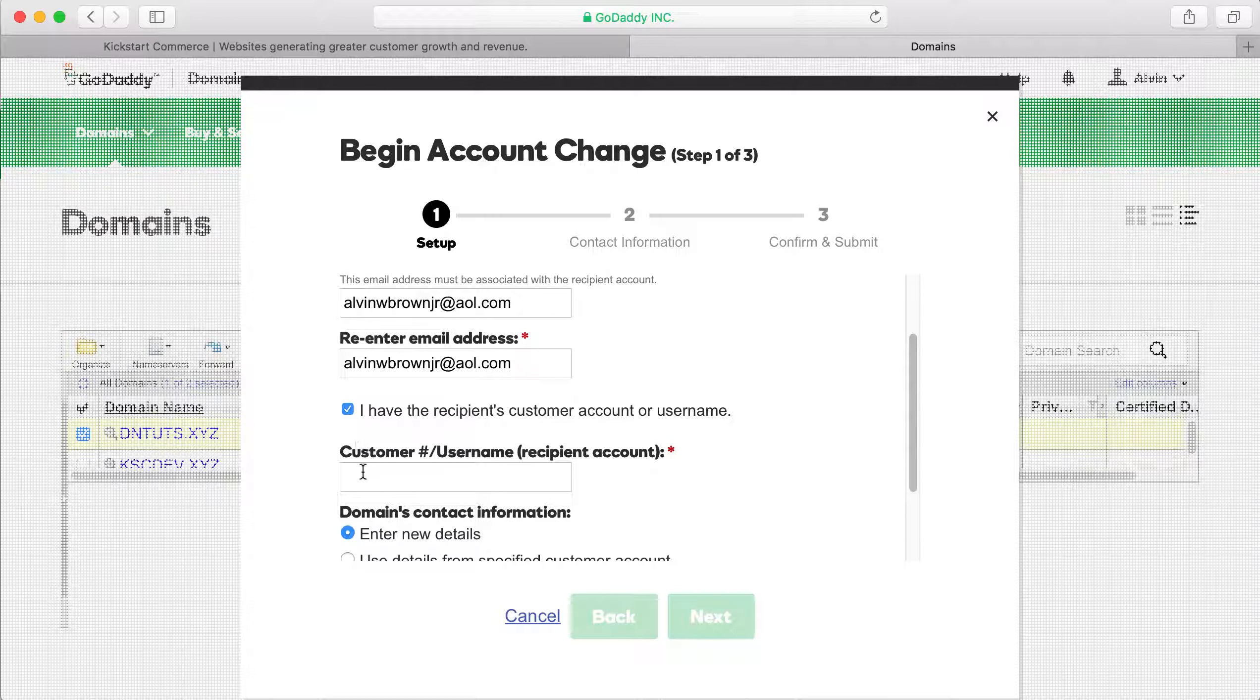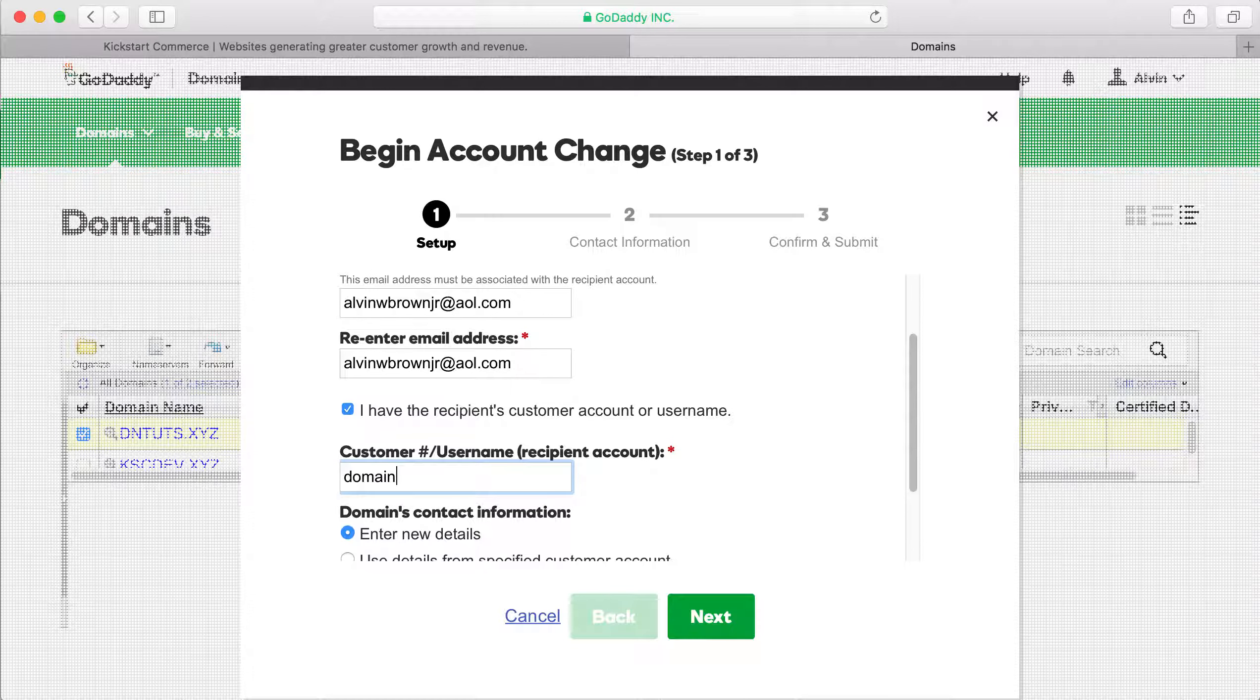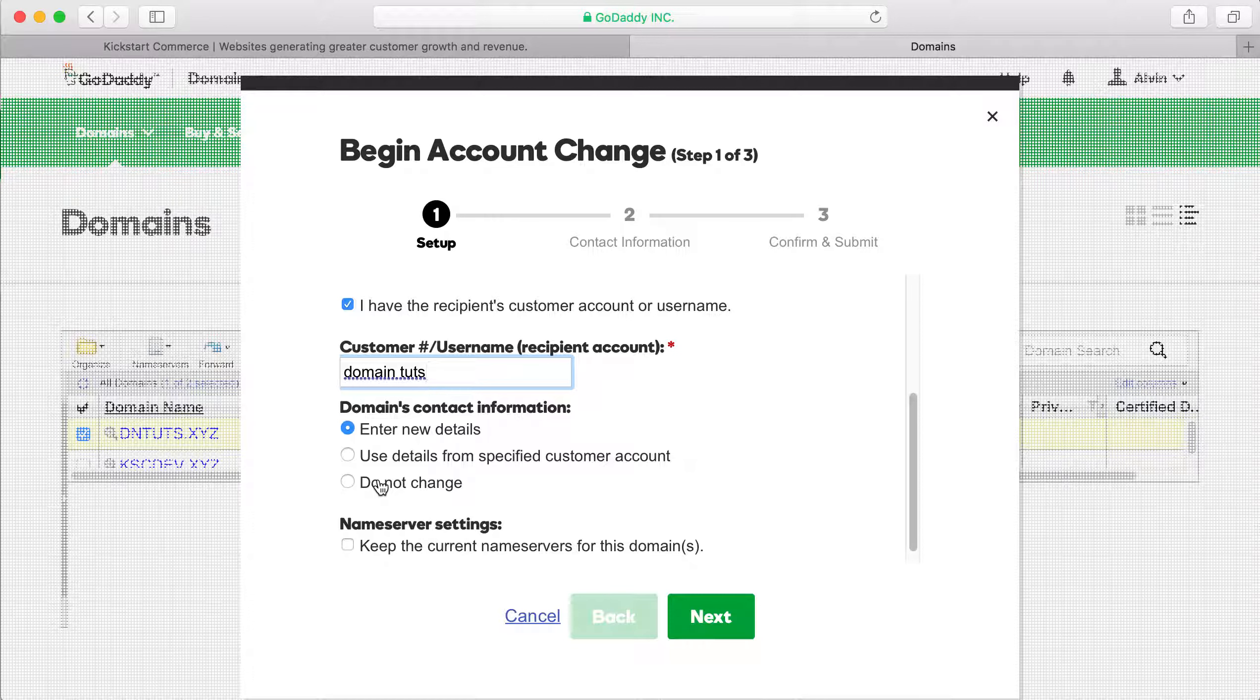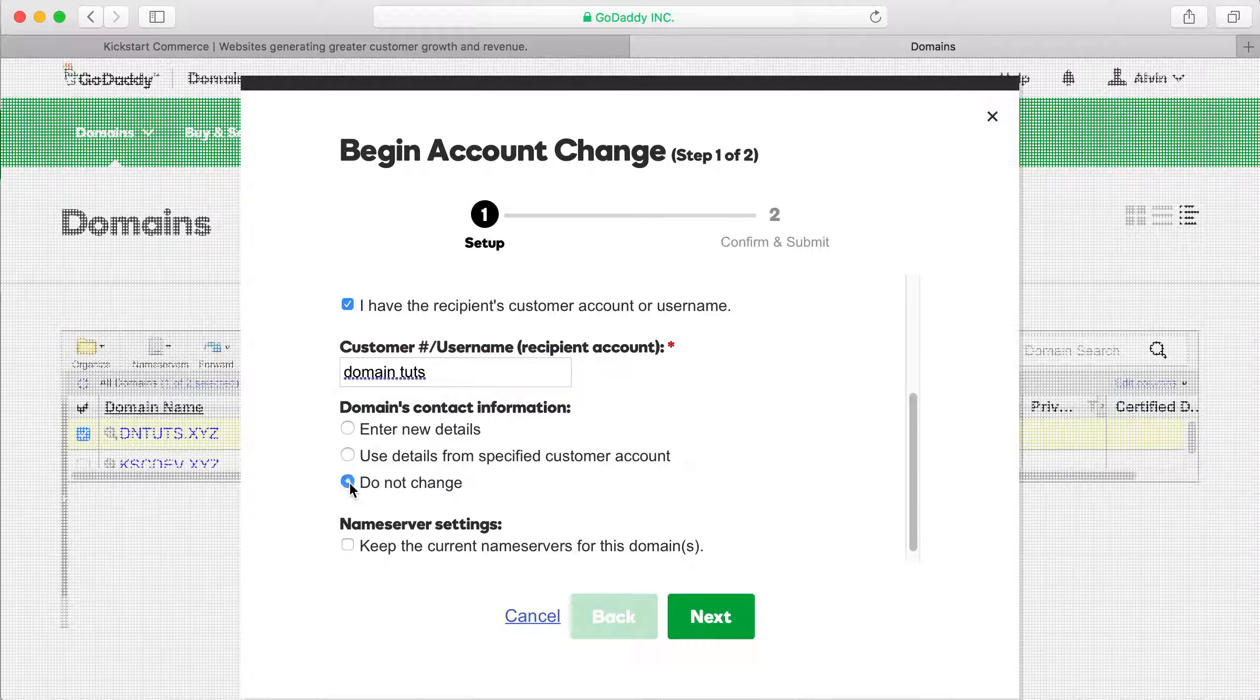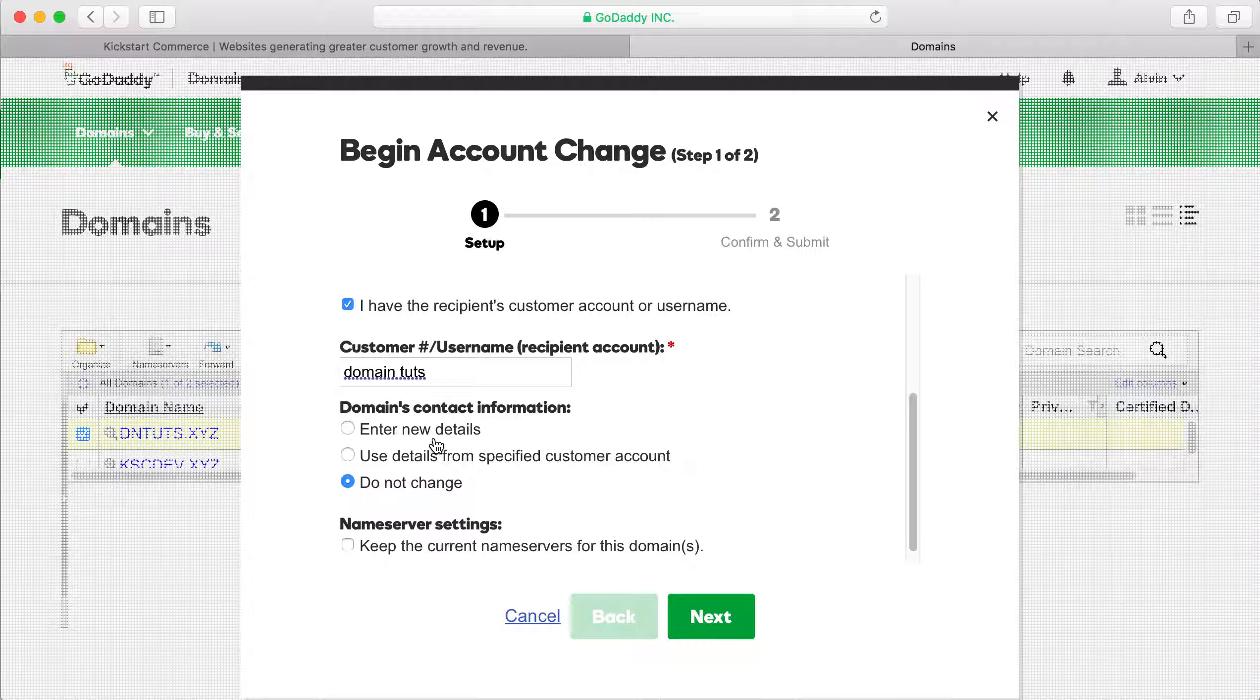And so I've basically set up a test account here to push to. And then what you can say here is select do not change the domain's contact information. The reason is, if you try to select enter new details, that's going to prolong the process. Remember the goal here is trying to get the domain from one account, your account, to your buyer's account within minutes. So choose to not change that and then inform the buyer that they'll need to change that once they accept the transfer in.